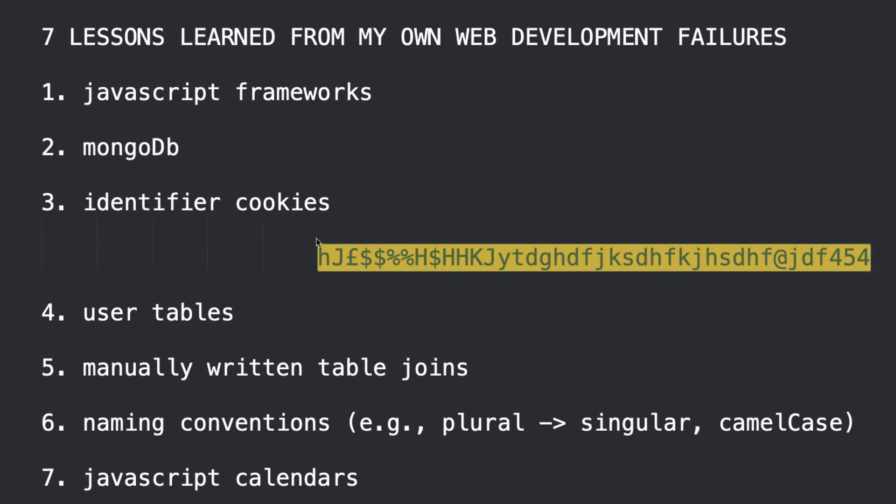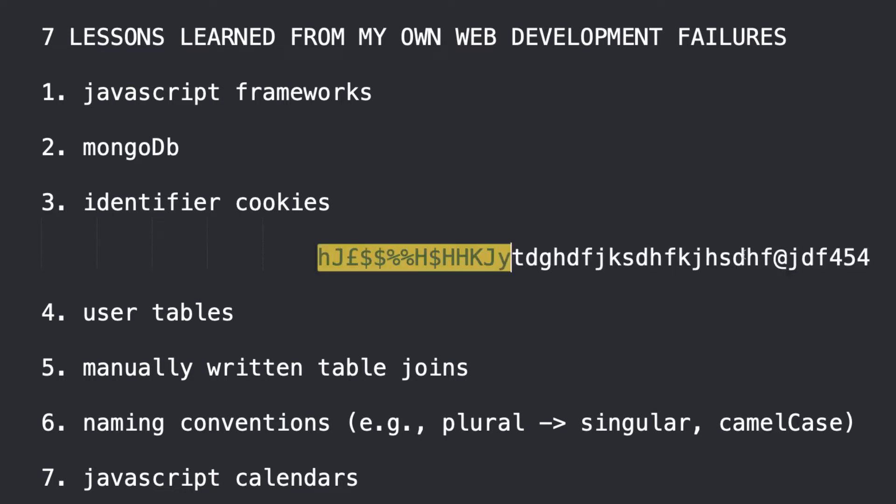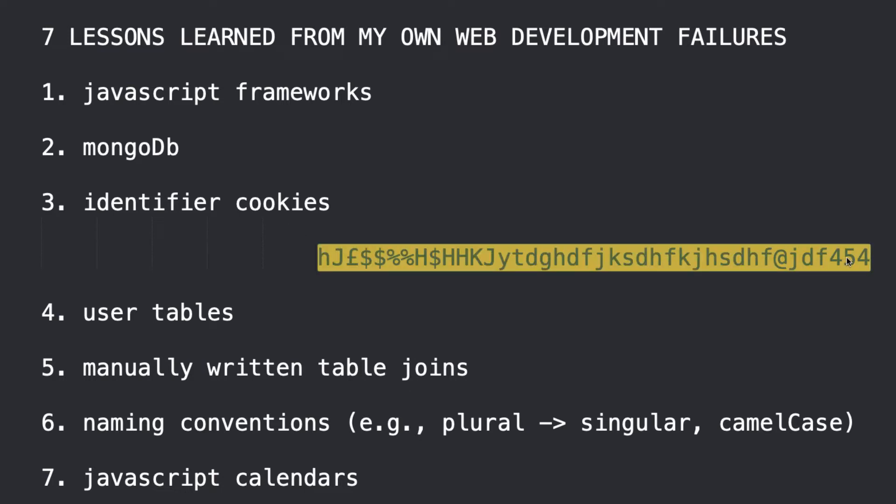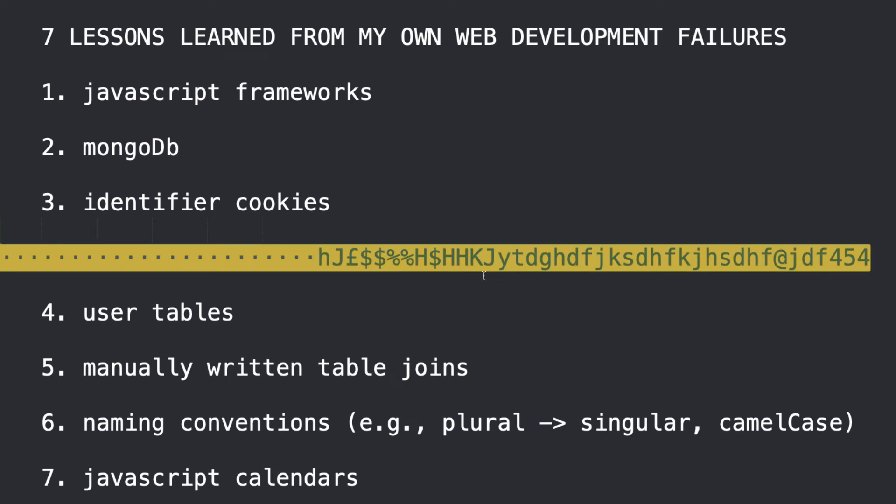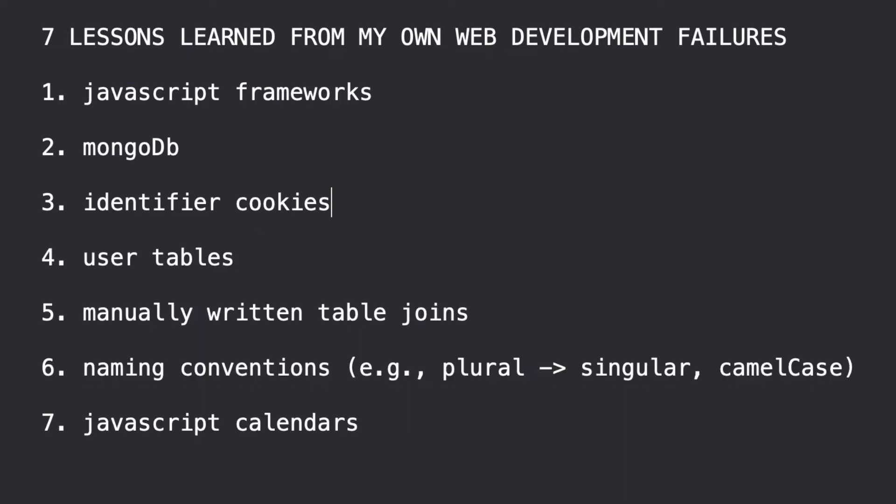And so, when somebody comes back onto the site, this random string would be picked up, cross-checked against a database table, and from the database, the secure database table, then you would get the stuff like username and so on. So, the thing that I learned is that having pretty much any information on cookies is not a good idea for security. Instead, identifier cookies is a much safer and, I think, a more versatile way to go. It actually simplifies the whole cookies business when you think about it.